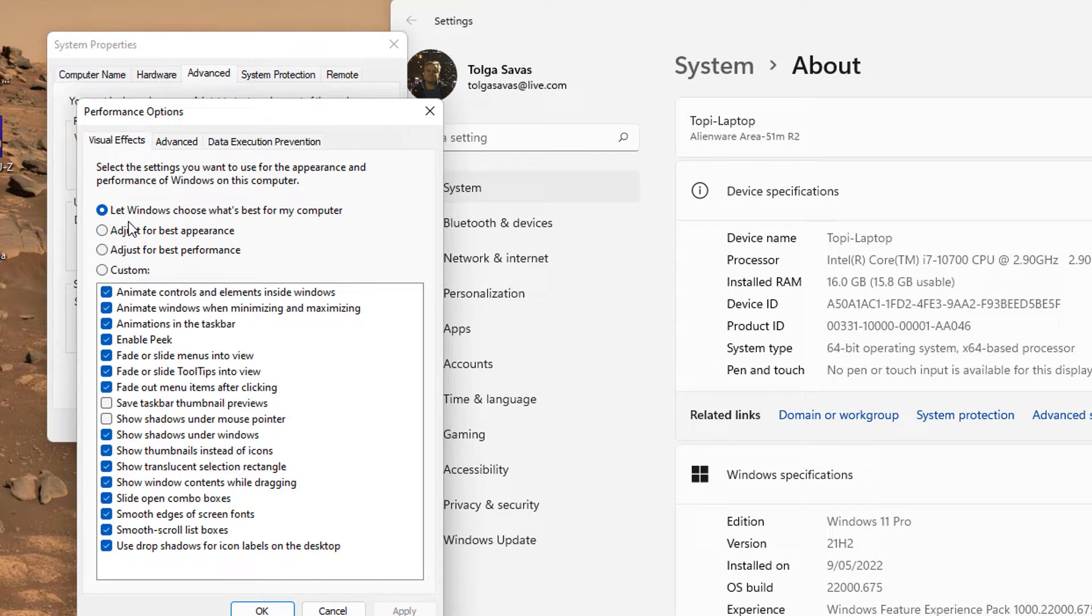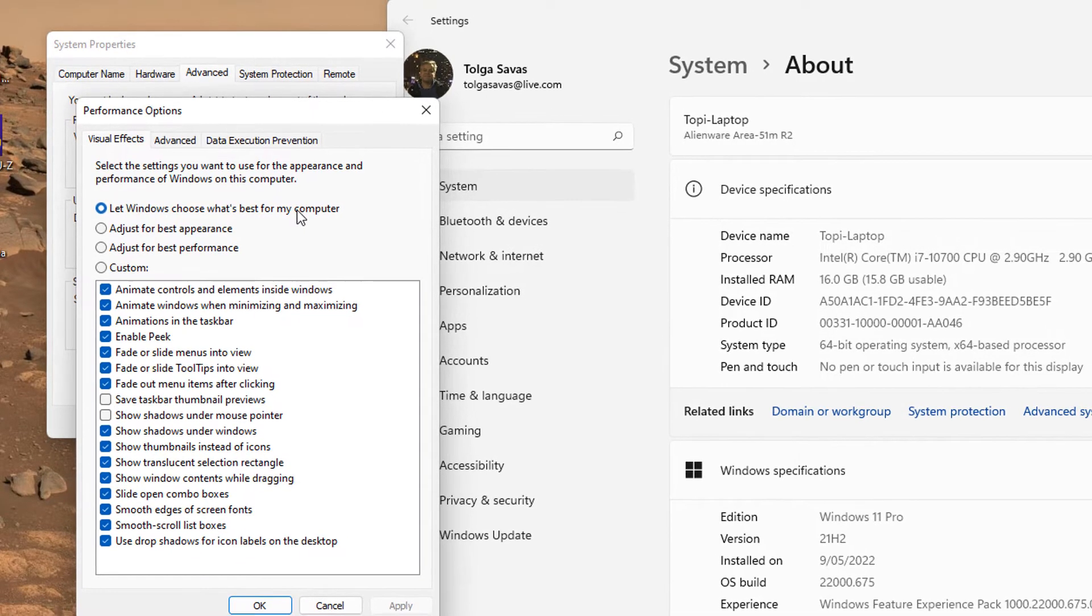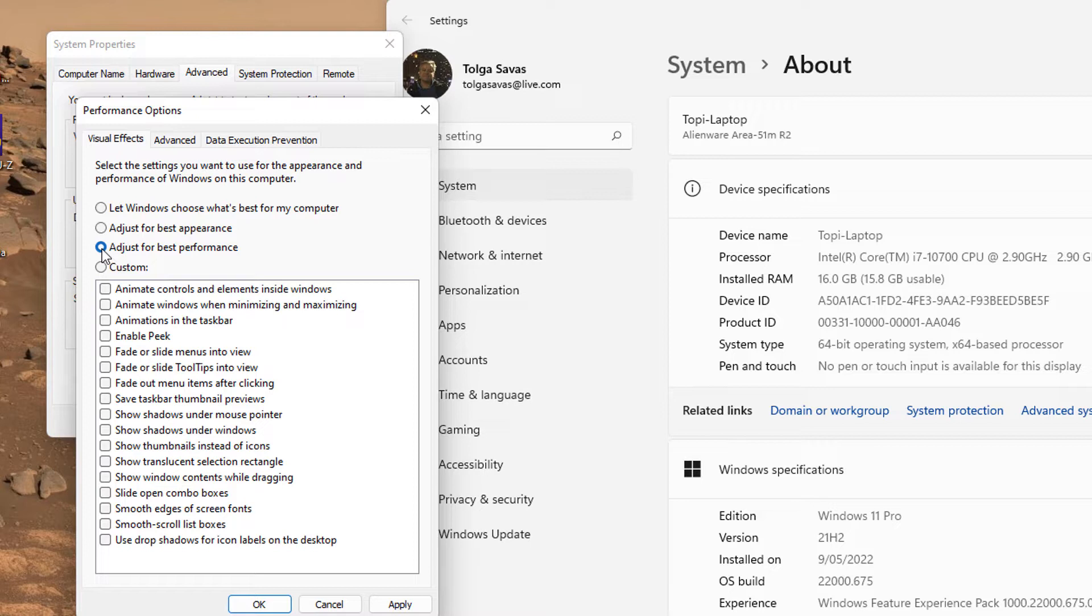By default, the setting is Let Windows choose what's best for my computer. And yet, you can say, you know what, Adjust for best performance. Let's imagine you're using your laptop with Windows 11 Pro installed only for gaming purposes, and the visual elements are not important in the Windows side of things. Because when you're gaming, you're only looking at the gaming screen. If that's the case, you can actually select Adjust for best performance.